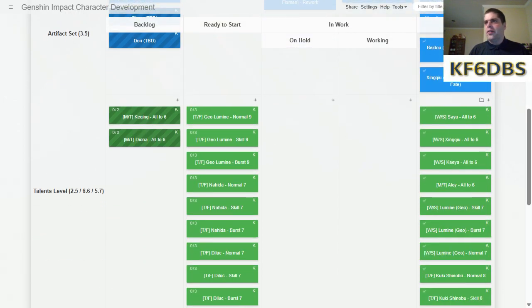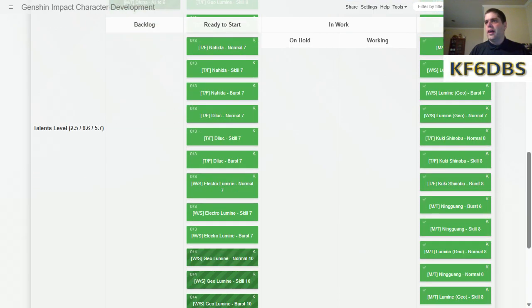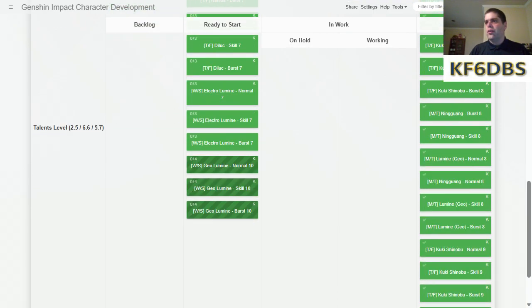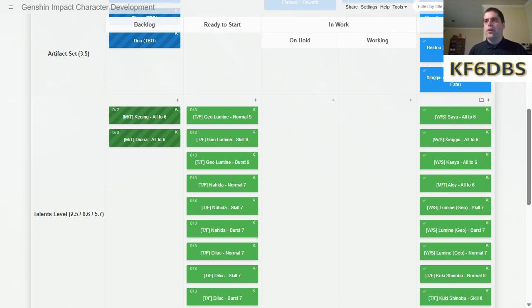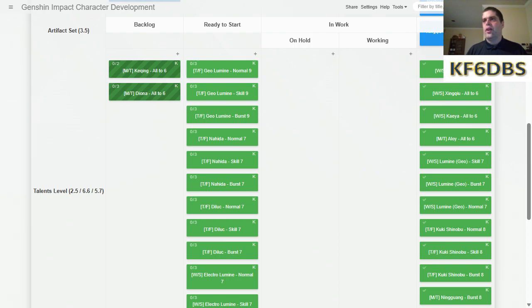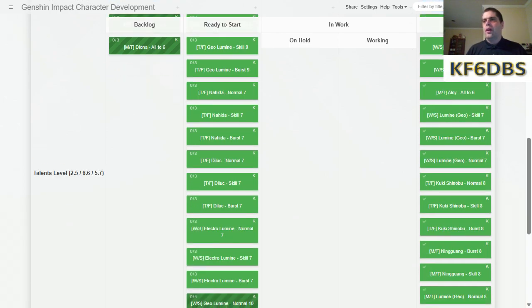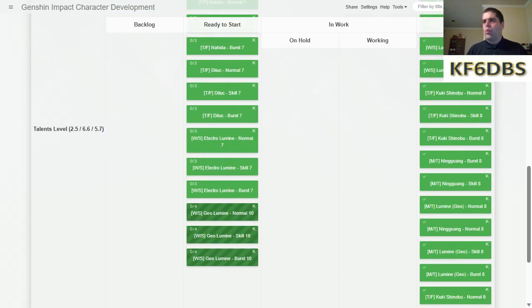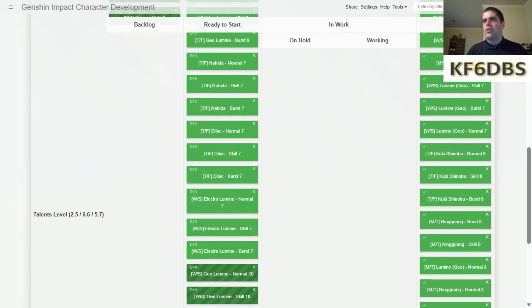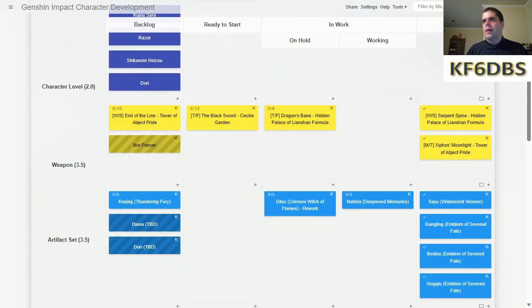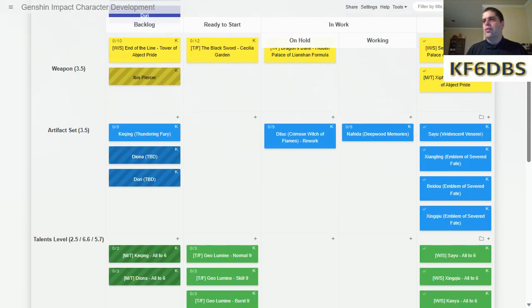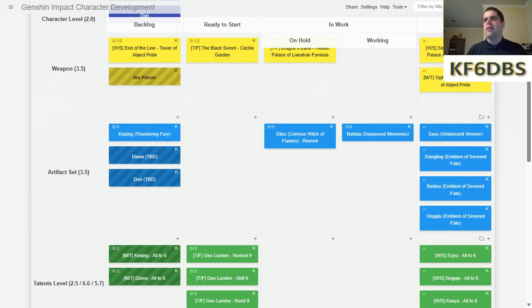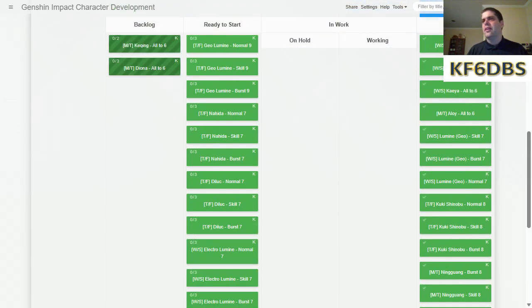For talent levels, I got three characters, or four characters actually, all the way up to talent six across all talents. And then I got a bunch of other stuff done too. When I say all to six, that means normal, skill, and burst all the way up to six. Then after that, you can see I differentiated where I have the skill, burst, and normal separate. That's just so I can track what things I'm capable of doing in each version. I got quite a bit done in 3.6. If you watched my game plan for 3.6, I was pretty much going to take less time on my character levels and my weapon levels, focus on the artifact sets and the talent levels. So it really was kind of all up to plan.